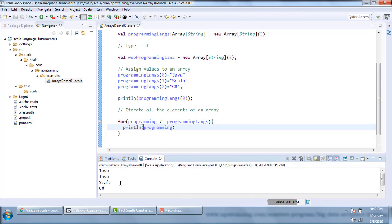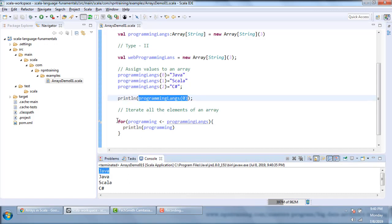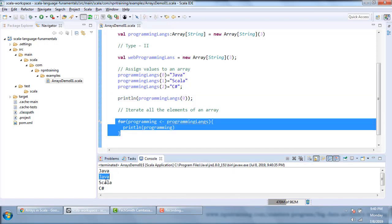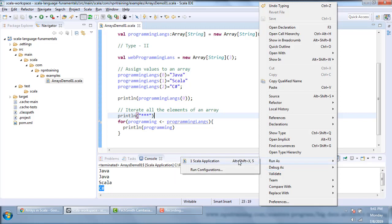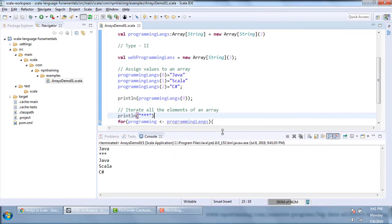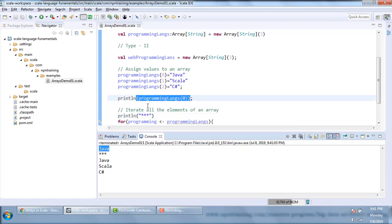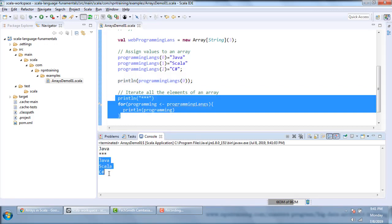The first element — programmingLanguages(0) — is printing 'Java'. Using the for loop to iterate all elements, it prints Java, Scala, and C Sharp. Let me add a separator so the output is clear. After re-executing, you can see programmingLanguages(0) outputs Java, and then the for loop iterates and prints all three elements.